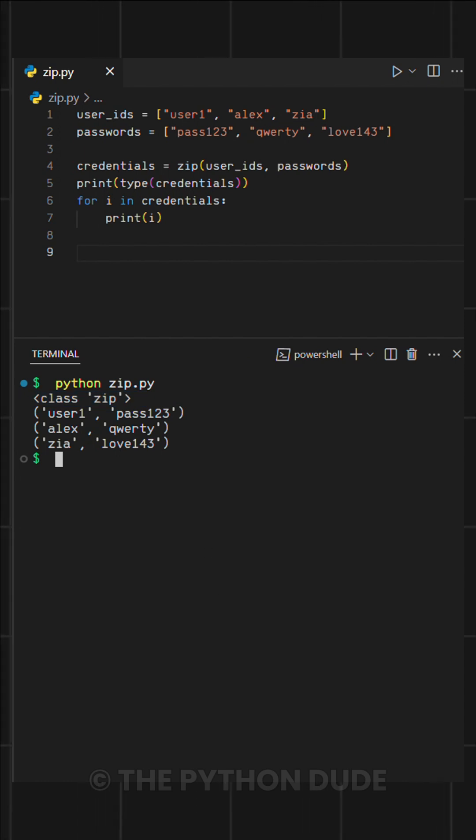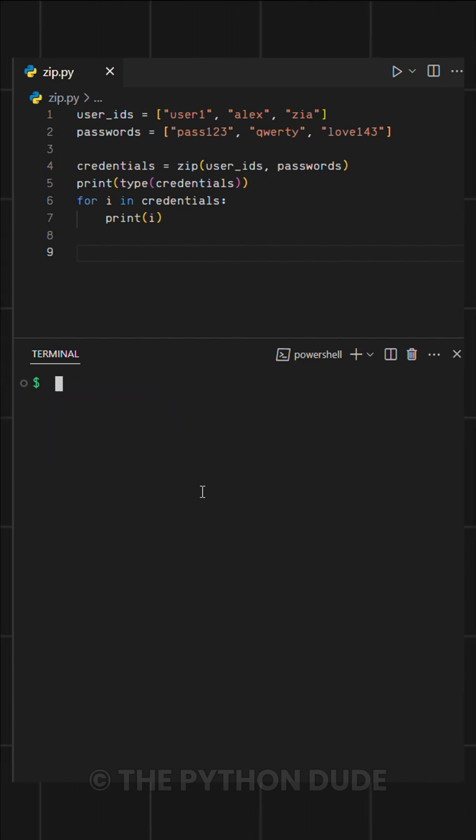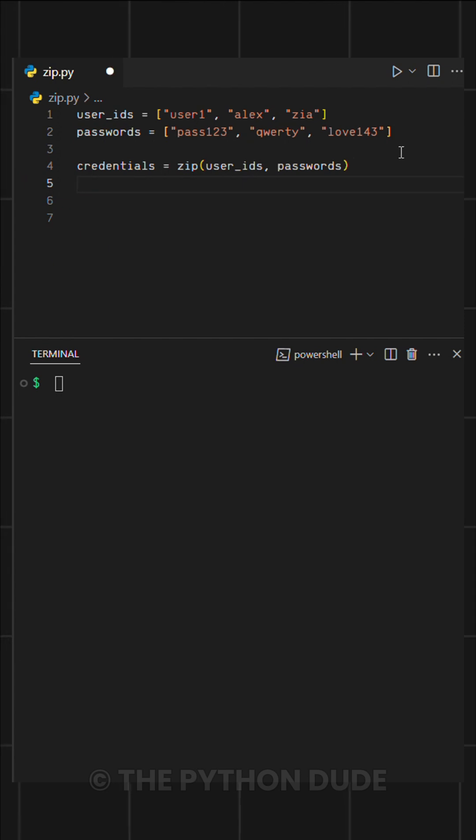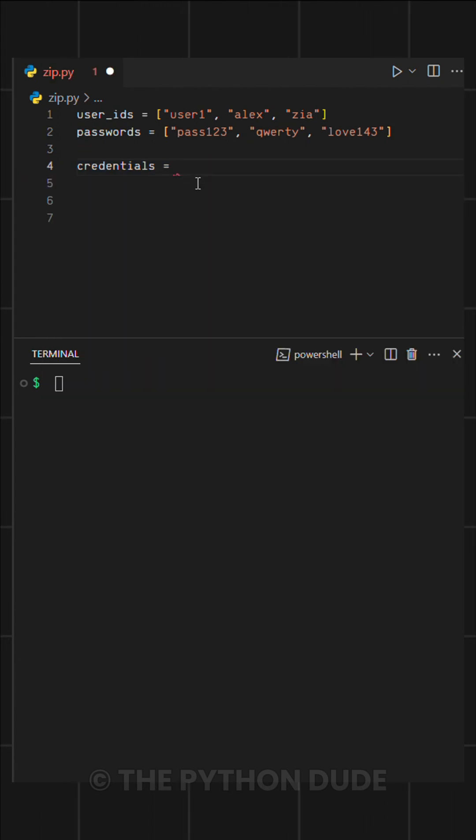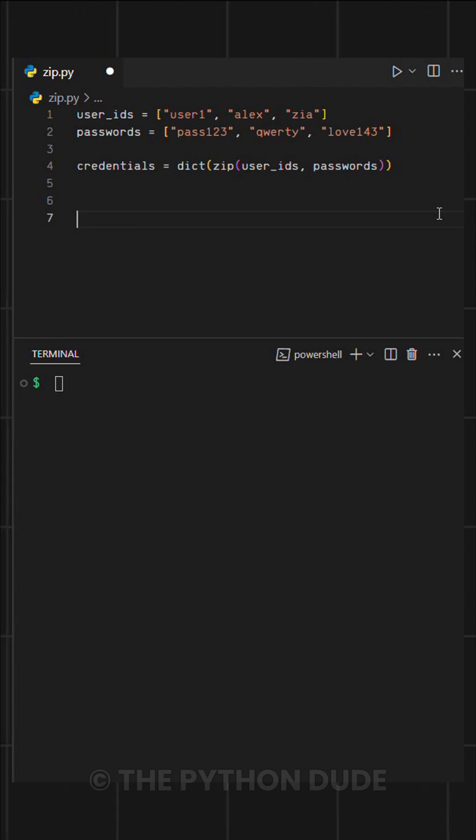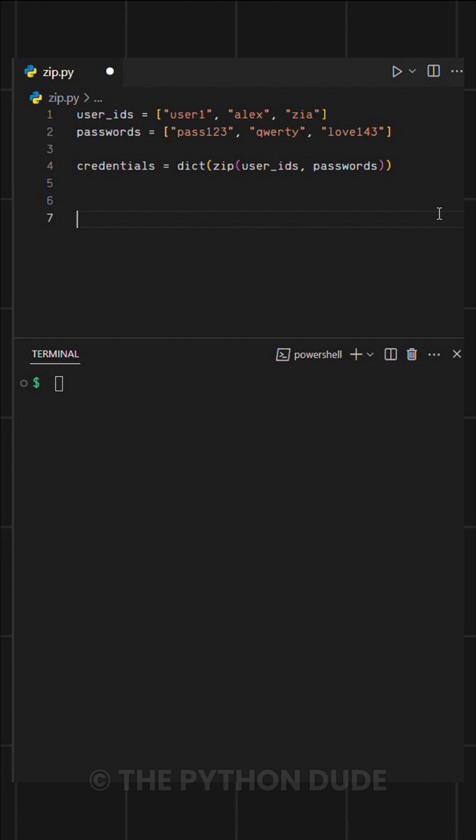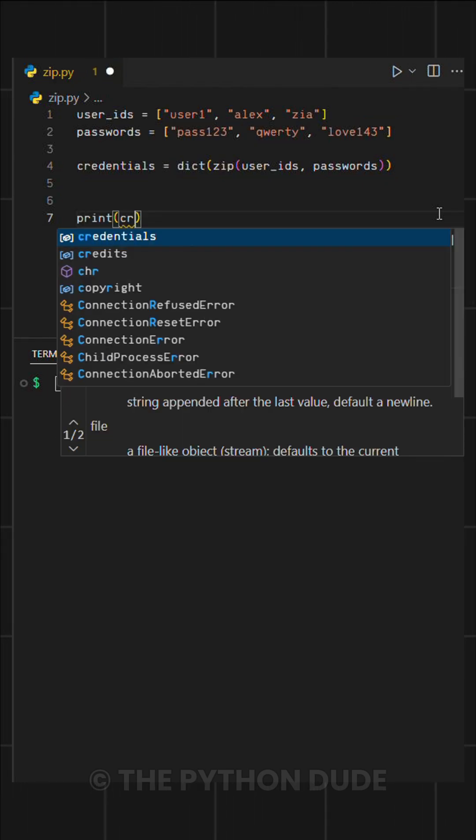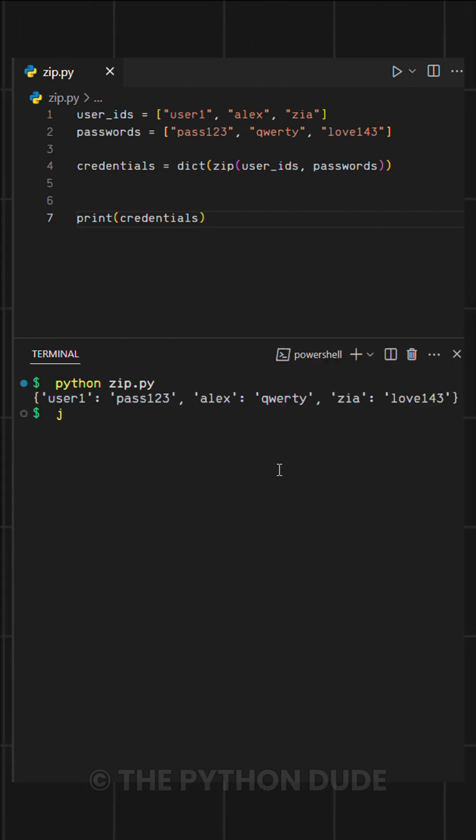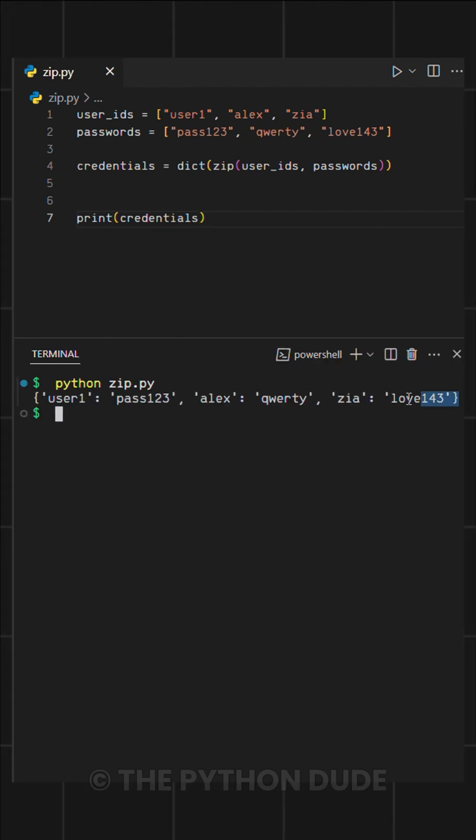Now it makes even more sense to store this data in a dictionary using key-value pairs. For that, we just need to use Python's built-in dict function and pass our zipped data into it. This will automatically convert our user ID and password pairs into a dictionary. Instead of looping through the zipped data, we can simply print our credentials dictionary. When we run this, you'll see that it neatly stores each user ID as a key and its corresponding password as a value.